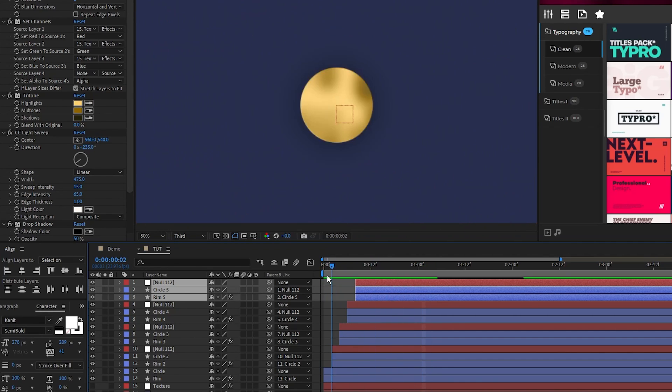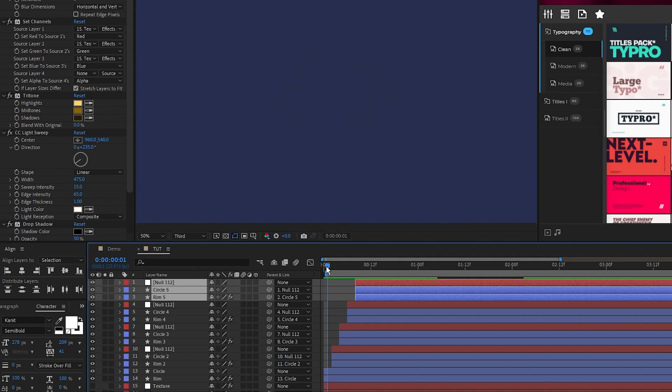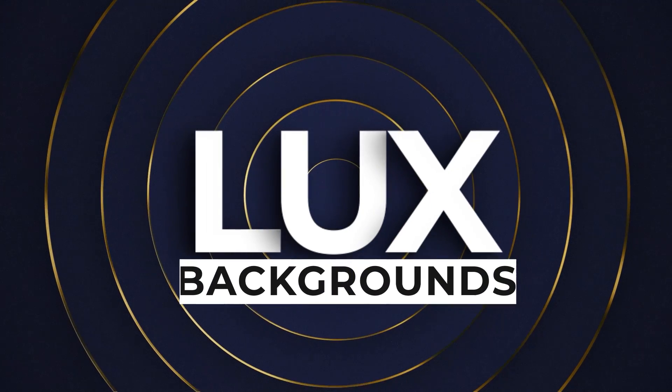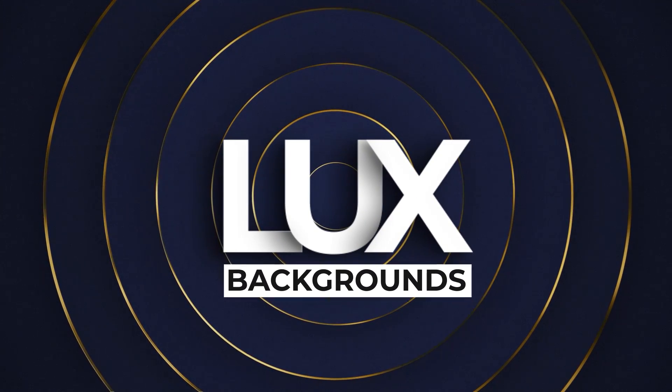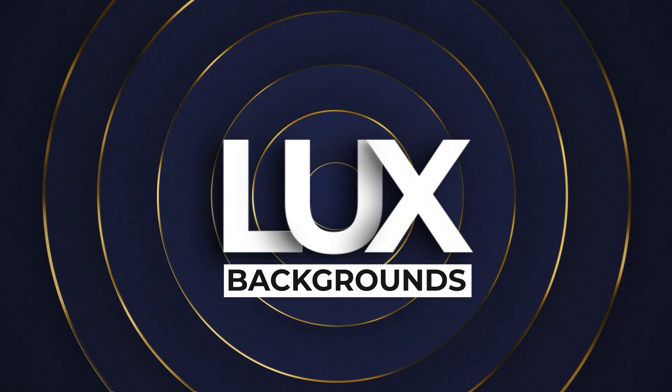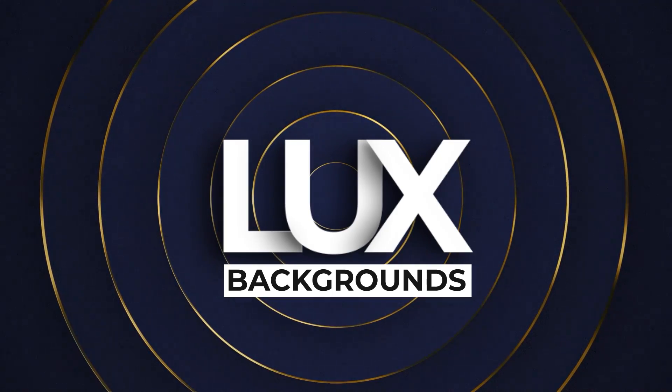Finally, if you look at the first frame of the composition, there may be an artifact that looks something like this so just make sure you start the composition to be one frame in so that it skips over the artifact. And you're done! A simple but professional luxury background to use with your projects in After Effects.